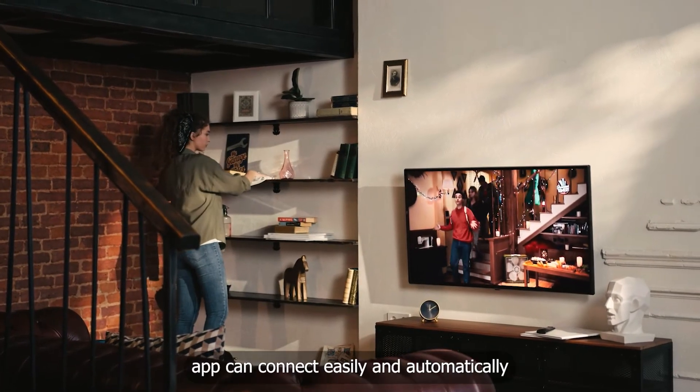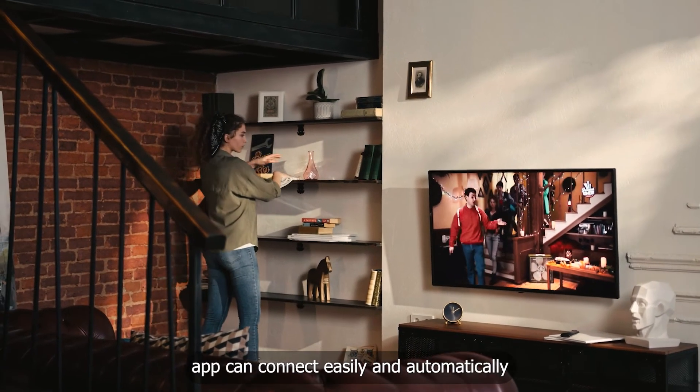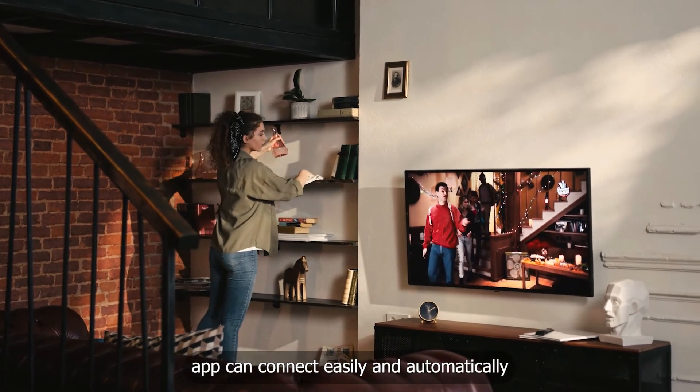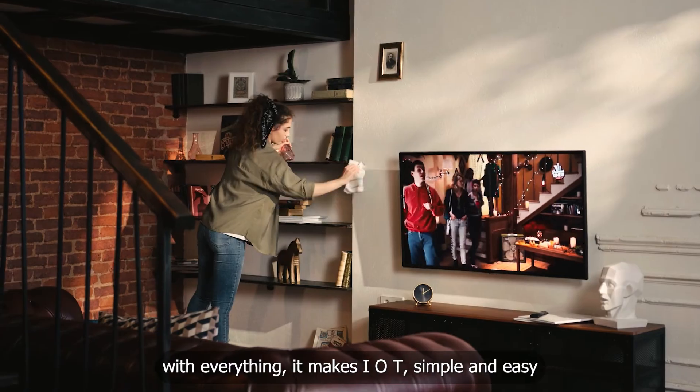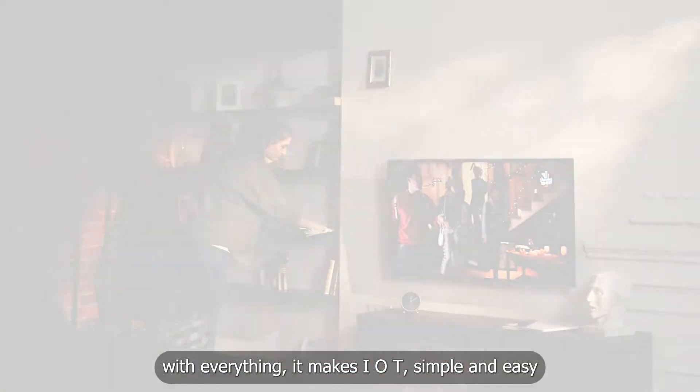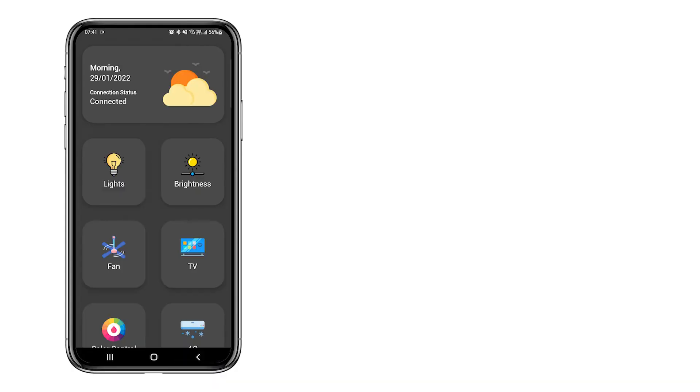App can connect easily and automatically. With everything, it makes IoT simple and easy.